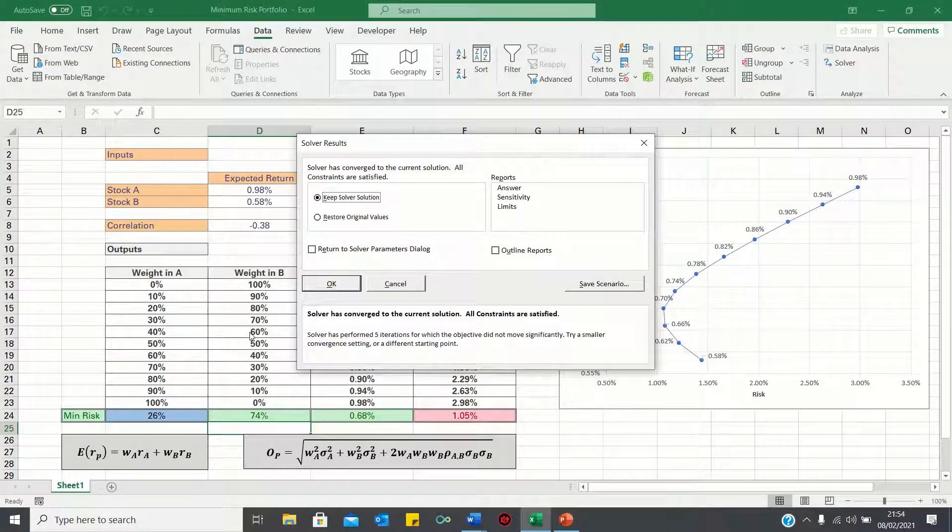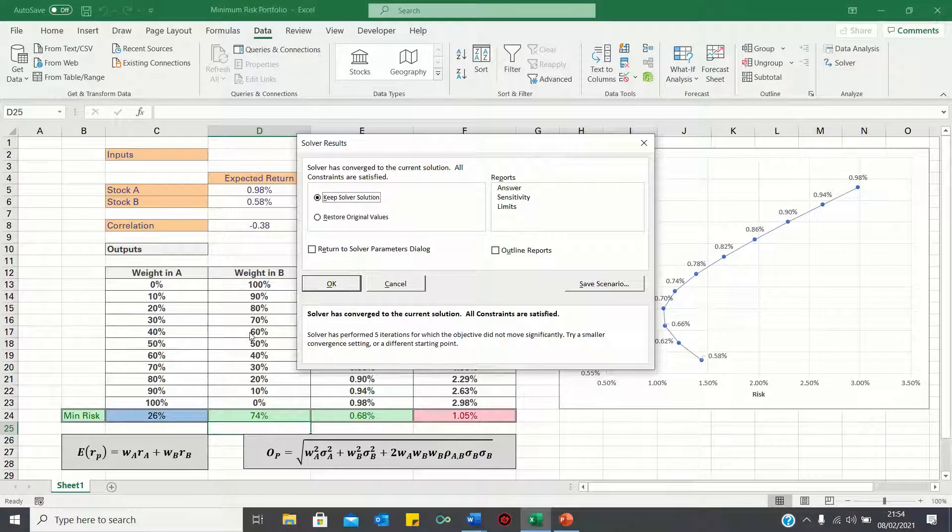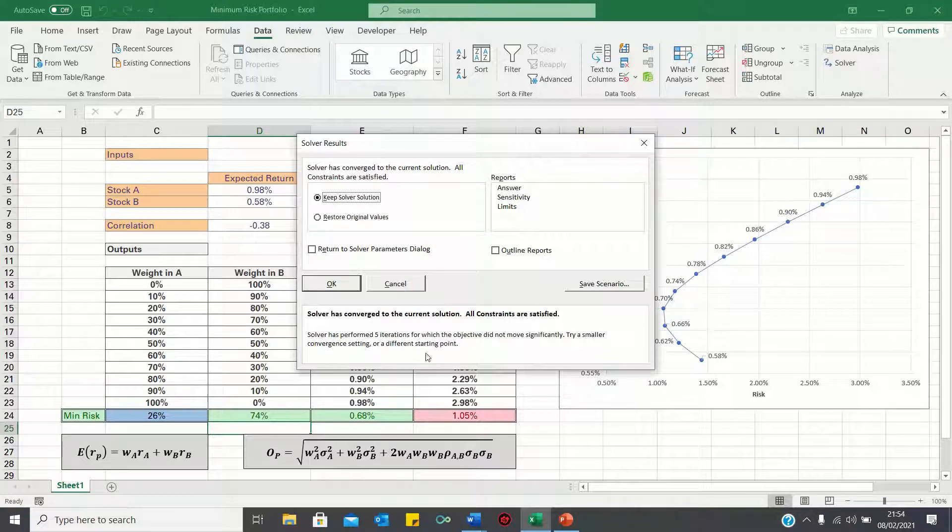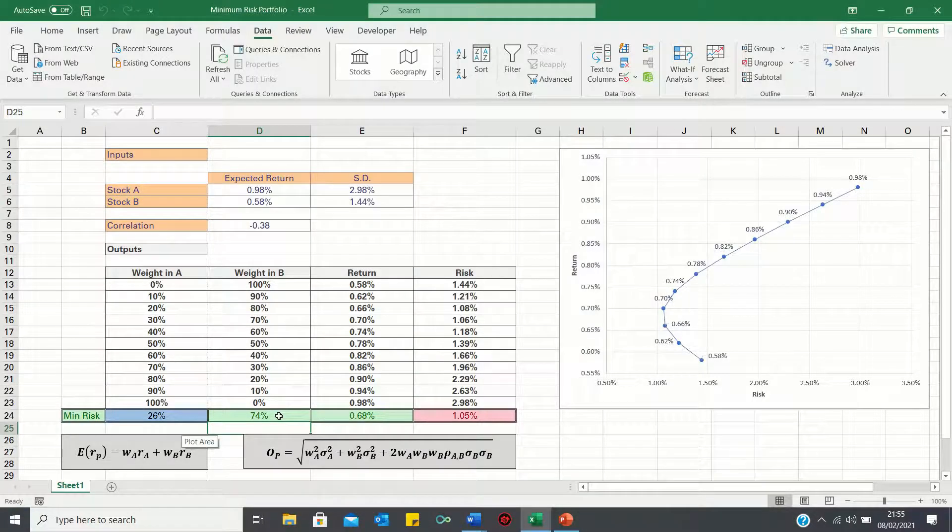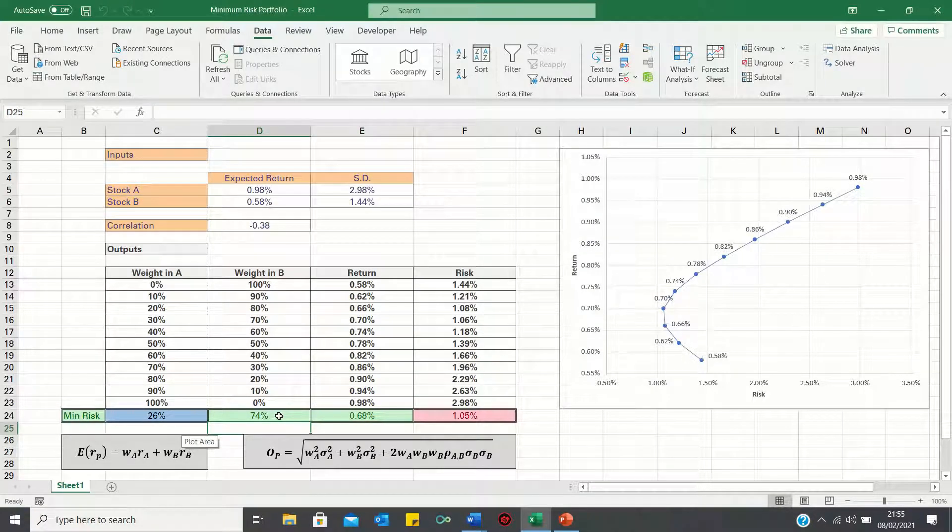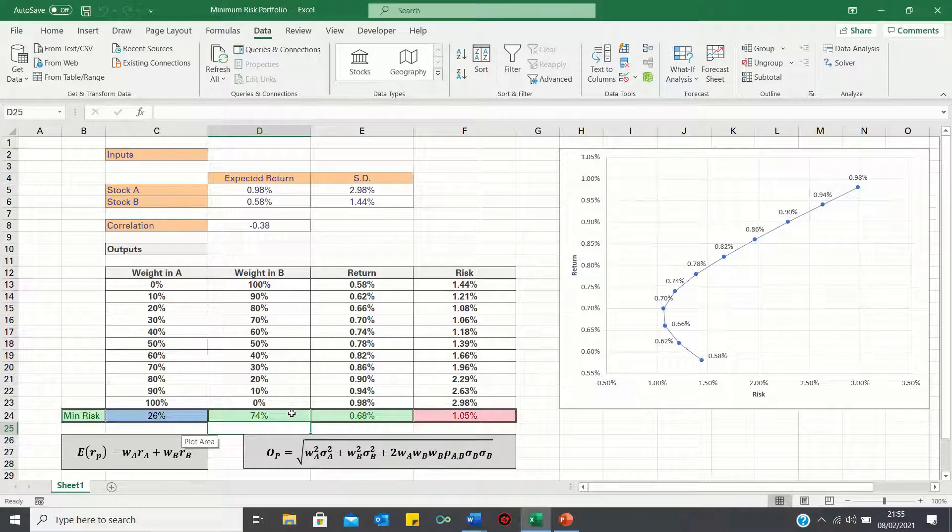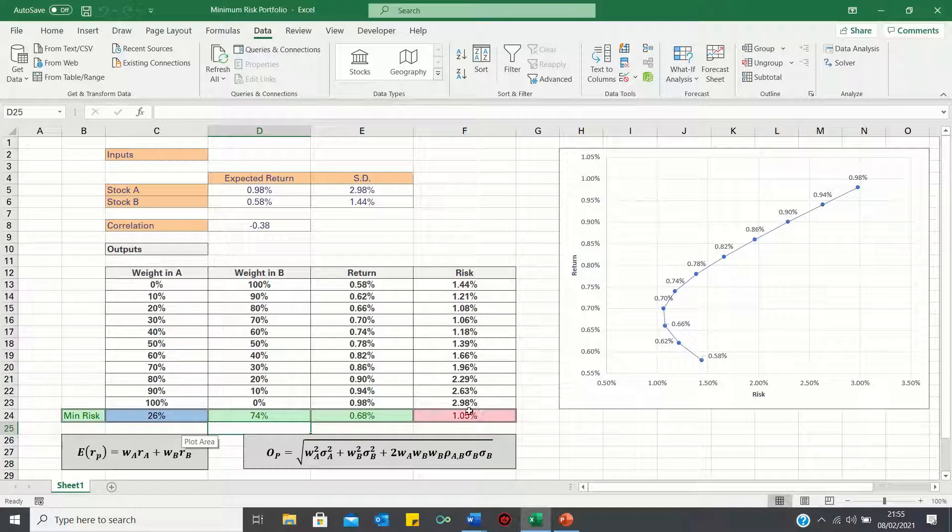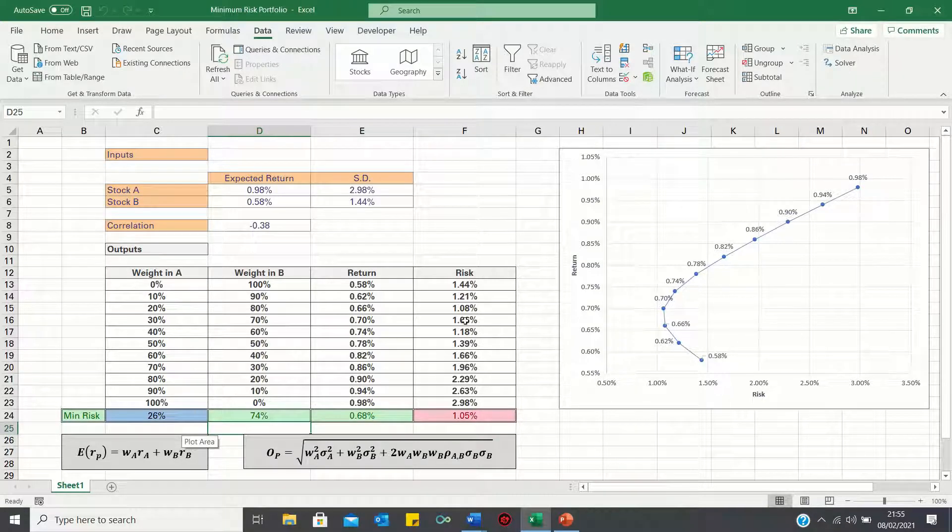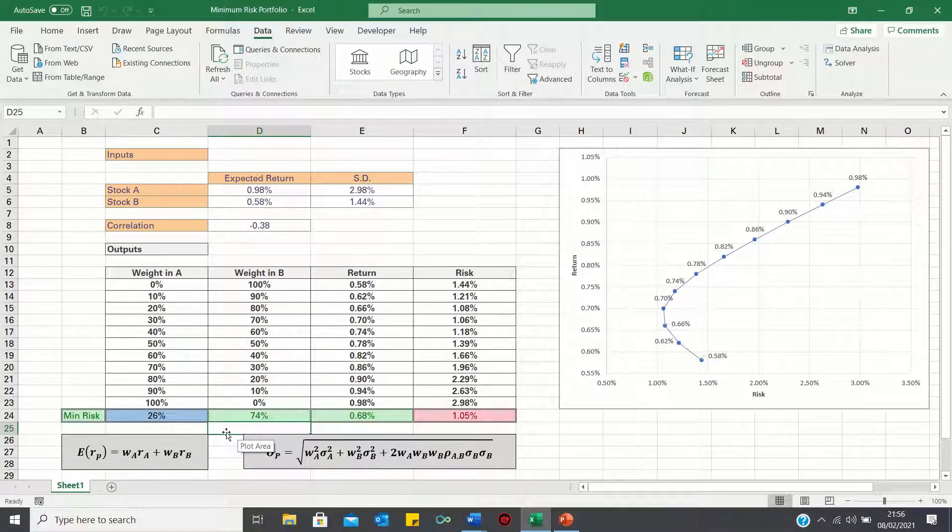Now what solver has done is test all the different weights in stock A until it has found the weight which minimises the risk. In this case, the weight in A which minimises the portfolio risk is 26% and since the weight in B is 1 minus the weight in A, this gives 74%. Therefore, this portfolio would give a return of 0.68% and a risk of 1.05% which is indeed the lowest risk figure in our table.